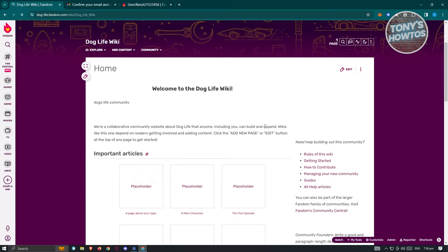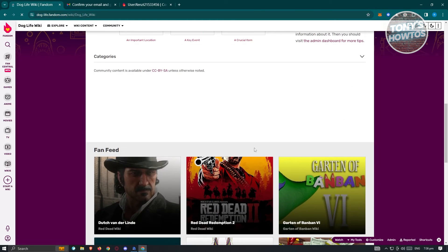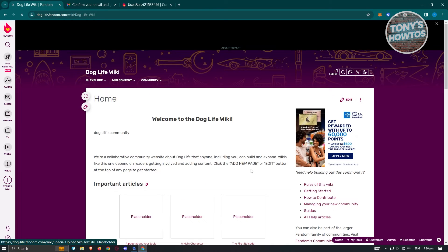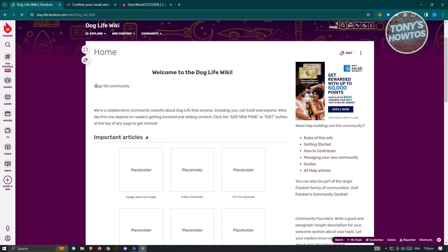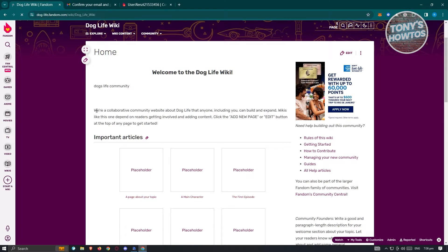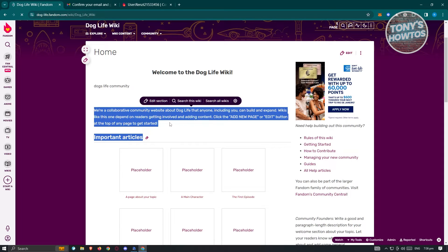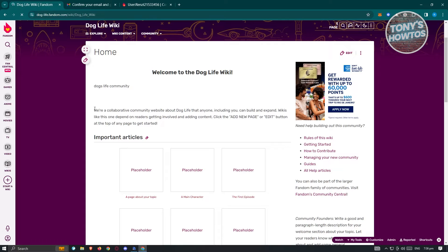By default, this is going to be the feed we have right now. In this case, you'll see the Dogs Life community description. This is the default content. If you want to edit a certain section, go ahead and click on the 'Edit' option and you should be able to edit that specific section — just wait for it to load up.